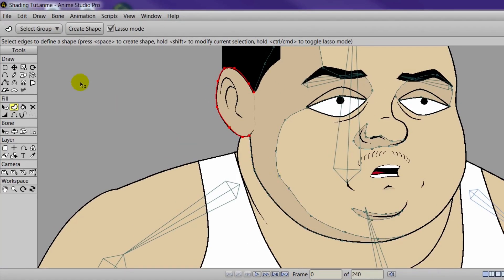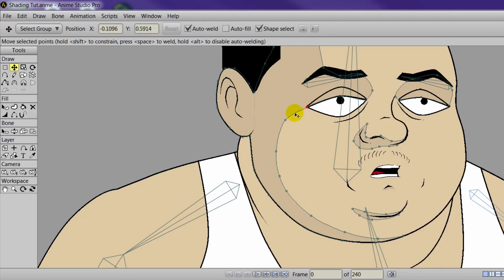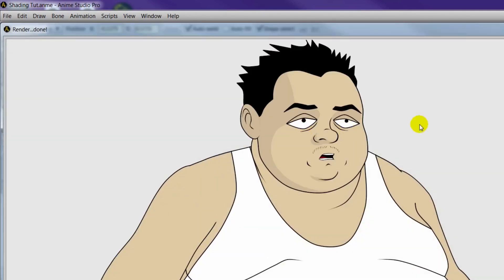Now finally for the facial shading, we can come in here and we can just simply adjust the point a little bit, just to kind of match the roundness with the face on the other side. Just to get everything looking consistent. And we can render this out one more time and see how it looks. And it looks pretty good.